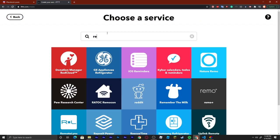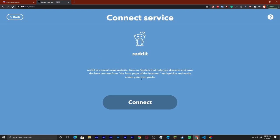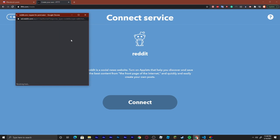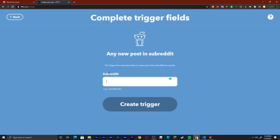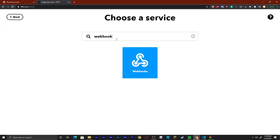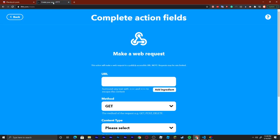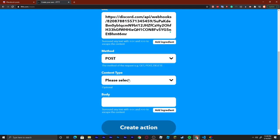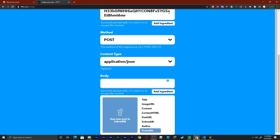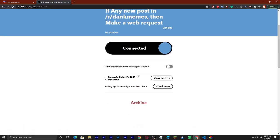Now we're going to go ahead and link our Reddit. So we can say Reddit, and here you have a pretty good amount of choices. I'm just going to say any new post in a subreddit — here I actually need to connect my account. Then you can see it will ask you for what subreddit; I'm going to say r/dankmemes. And then create the trigger. Then we look up webhooks again, make a new webhook, copy and paste it in. Then say POST, application/json, body whatever you want. Create action, continue, and finish. You can see that it is connected and it should start posting in whatever channel you have automatically.